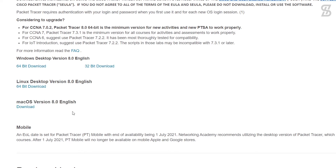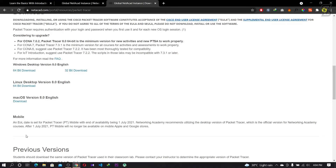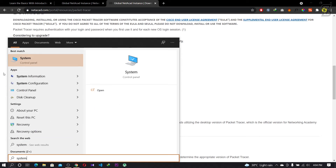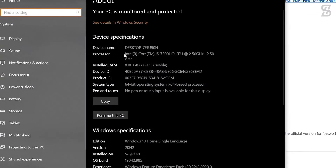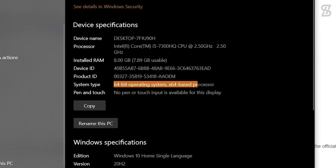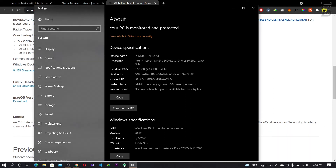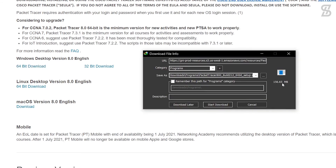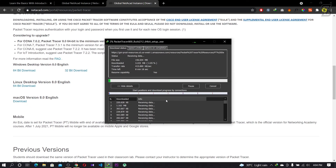For Windows, there are two options: 64-bit and 32-bit. If you don't know your system type, go to the search bar and type 'system', then click on 'System'. You can see your system type there — mine is 64-bit. So I'll download the 64-bit version. If your system is 32-bit, go for the 32-bit version. Once selected, click the 'Start' button and your download will begin automatically.